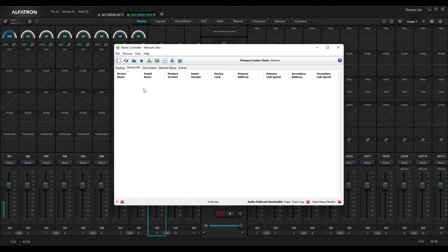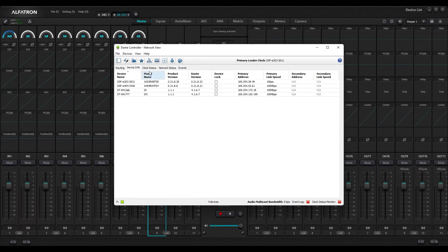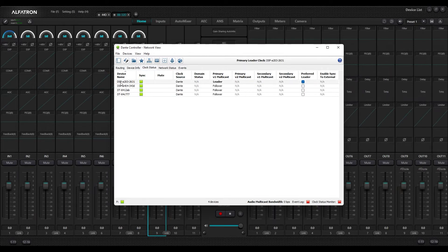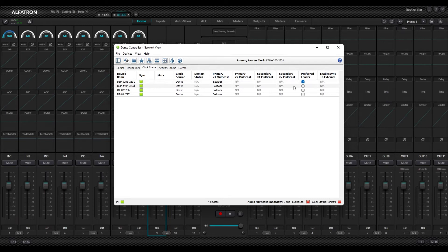Now if I go back into Dante Controller you'll see it's busy refreshing because I've changed my network settings. I've lost connection to my two DSPs, but now I am seeing four Dante units — all black, none in red — so I have connection to all four devices. If I click on Clock Status, the top one is the 8x8 DSP and below that is the 4x4 DSP. My 8x8 is the preferred leader and will provide clock status information to sync all the different Dante channels together.